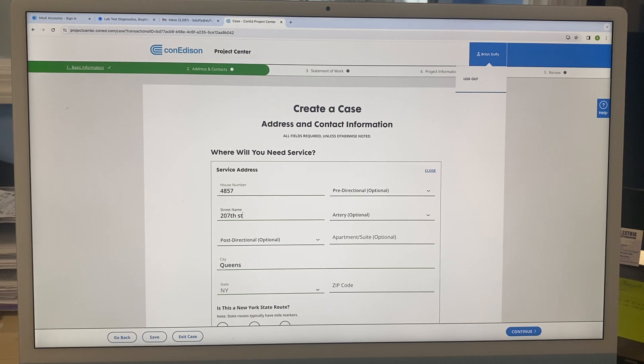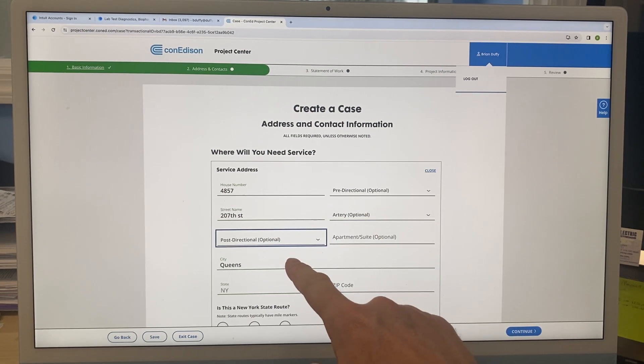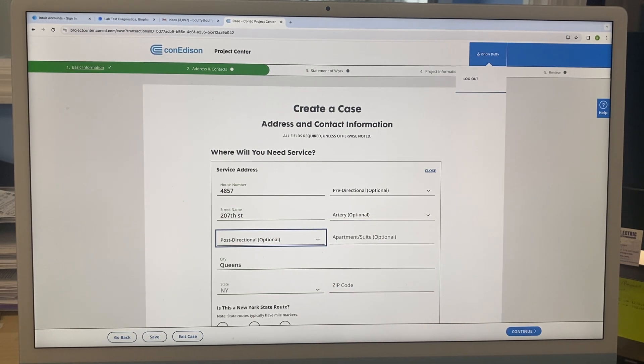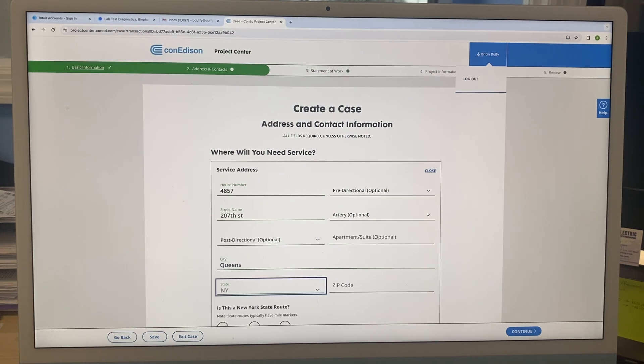207th Street, right. These are optional: optional apartment, optional... Queens? Not optional, you have to put them. Zip code...